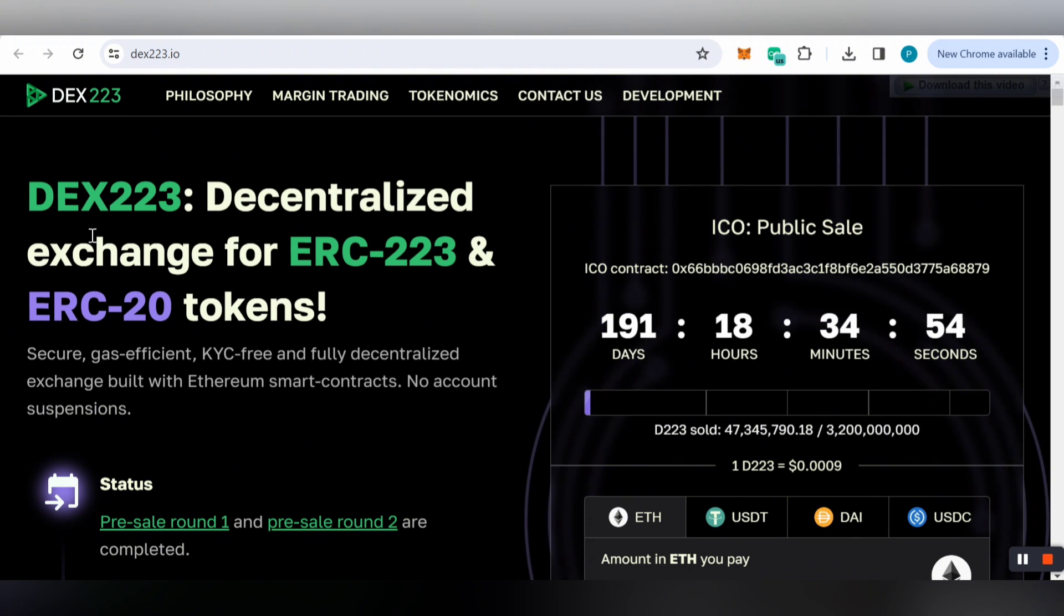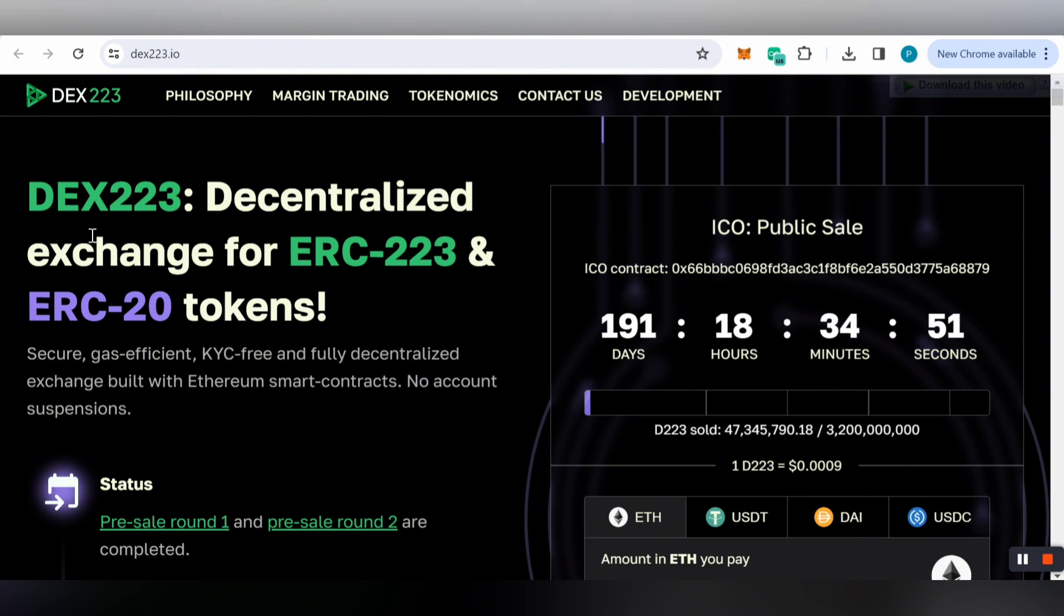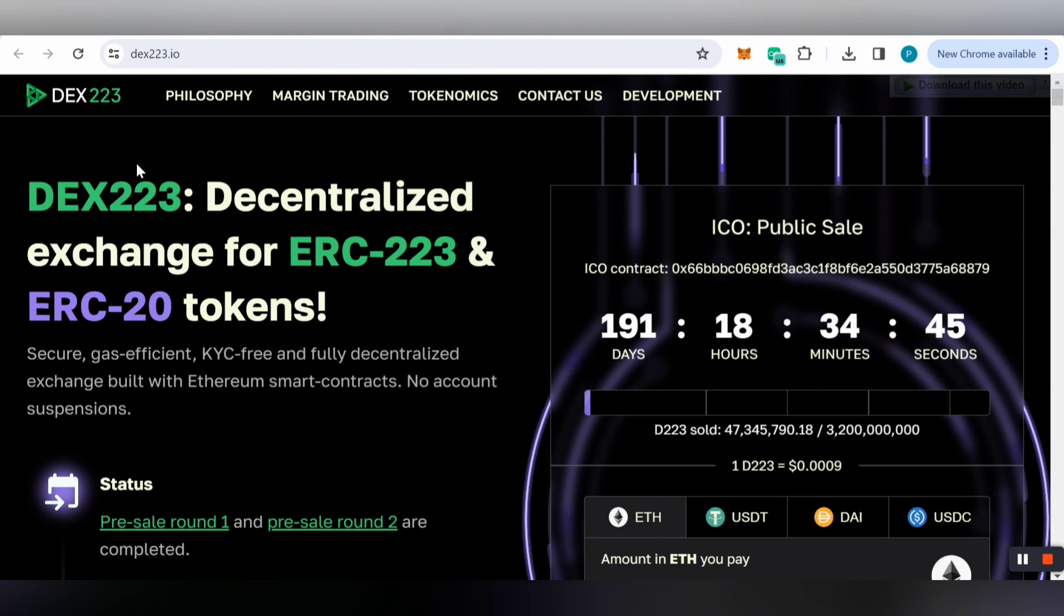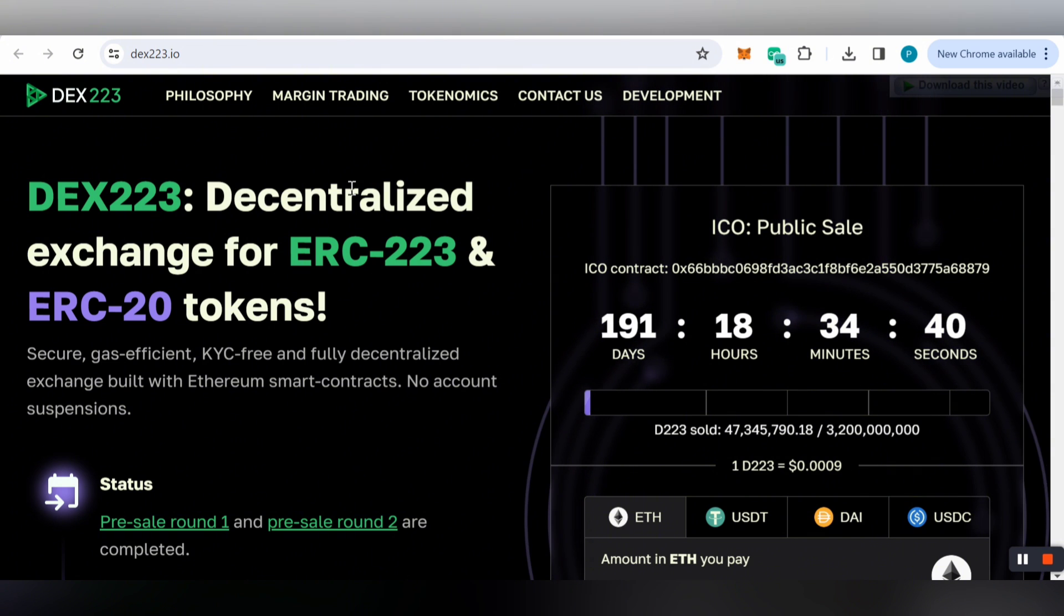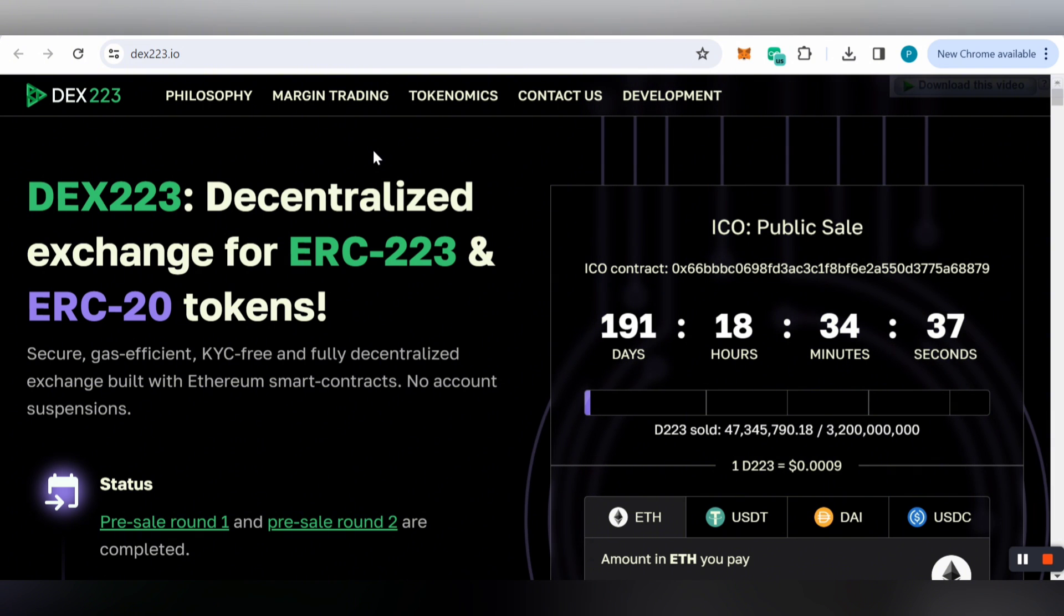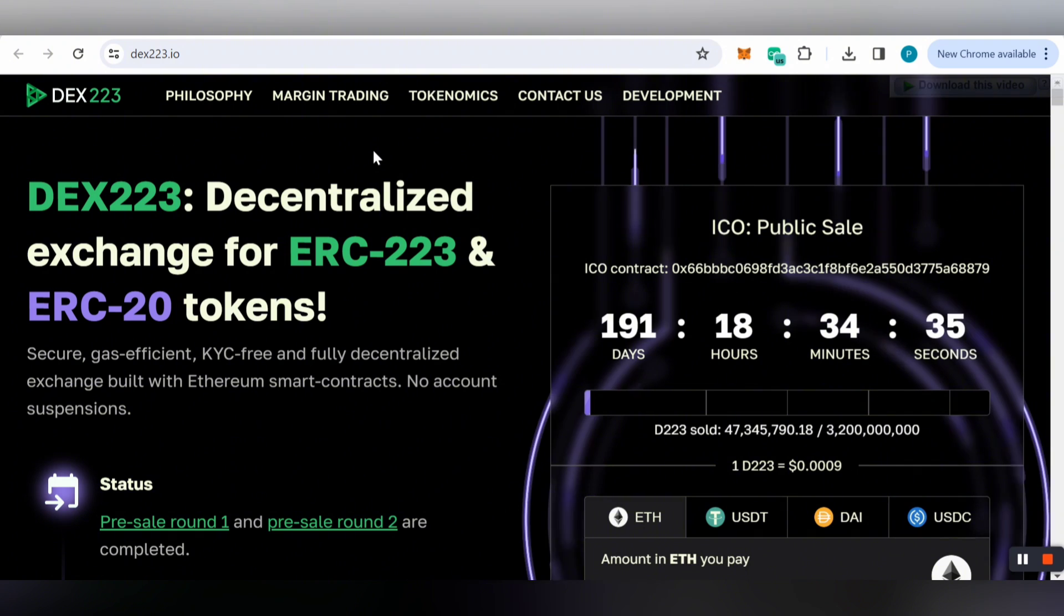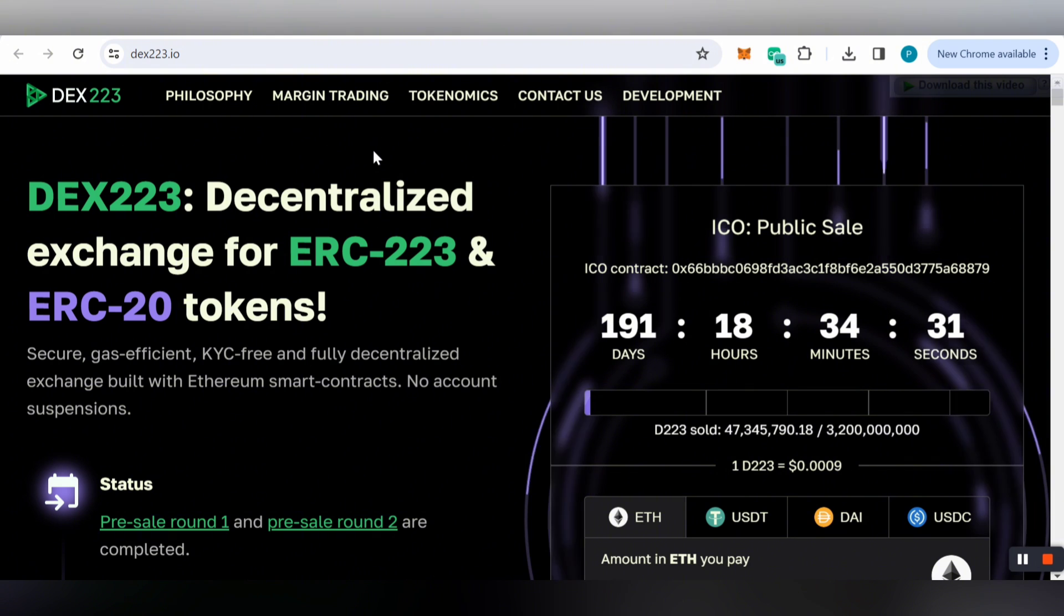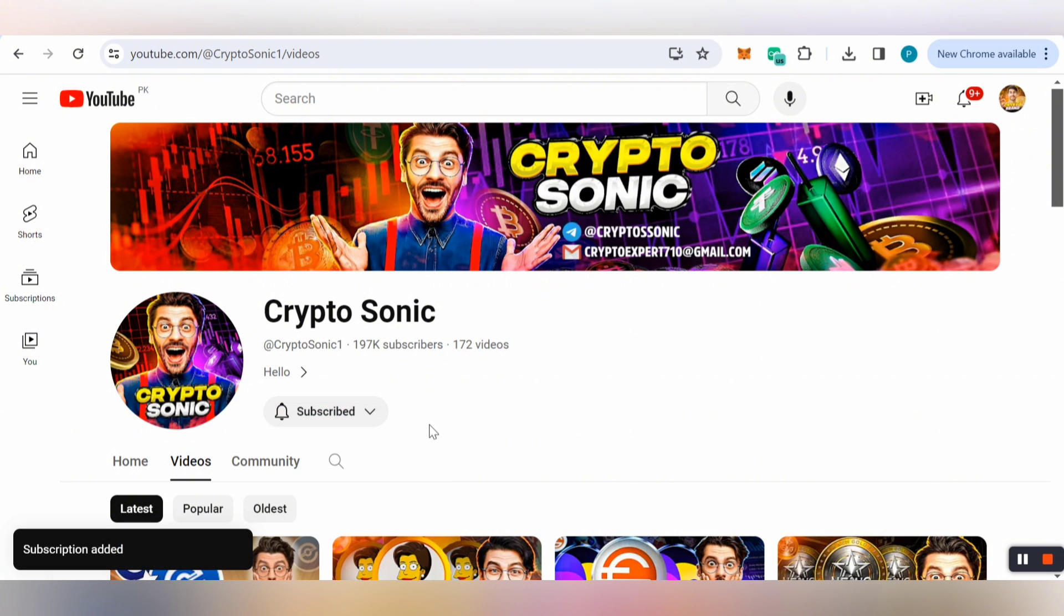Hi, what's up guys, welcome back to another interesting video. Today I want to talk about DEX223, a decentralized exchange for ERC-223 and ERC-20 tokens. I'll explain everything about how you can participate in the ICO and buy from the private sale. Before starting, if you're new to my YouTube channel Crypto Sonic, please subscribe and hit the bell icon for notifications.